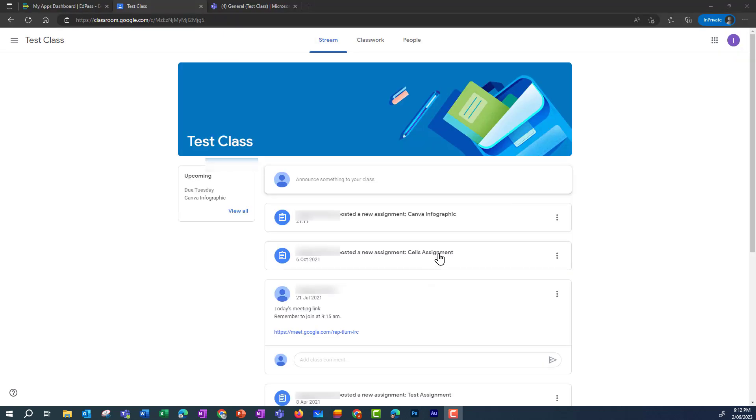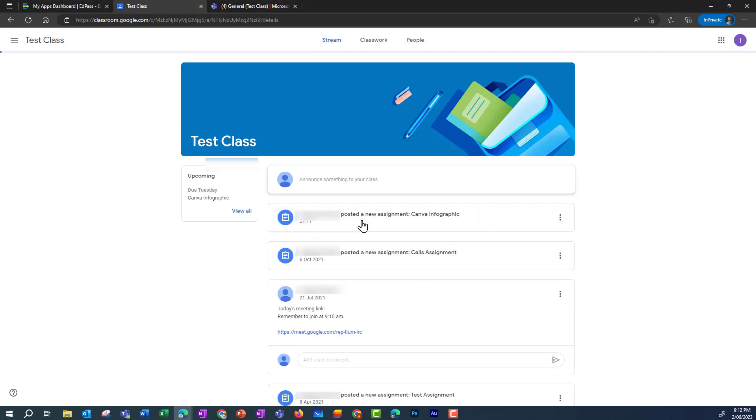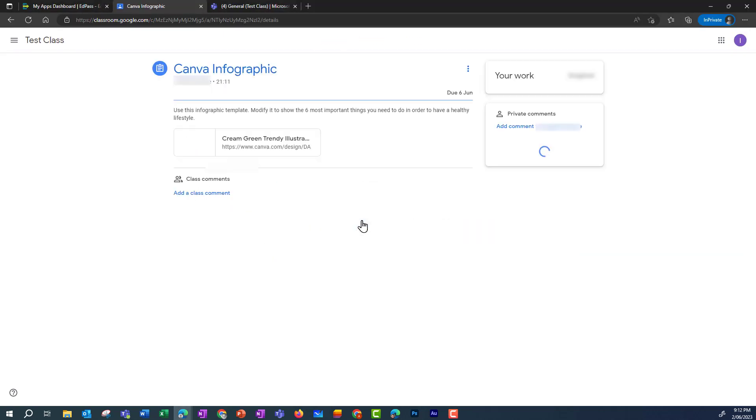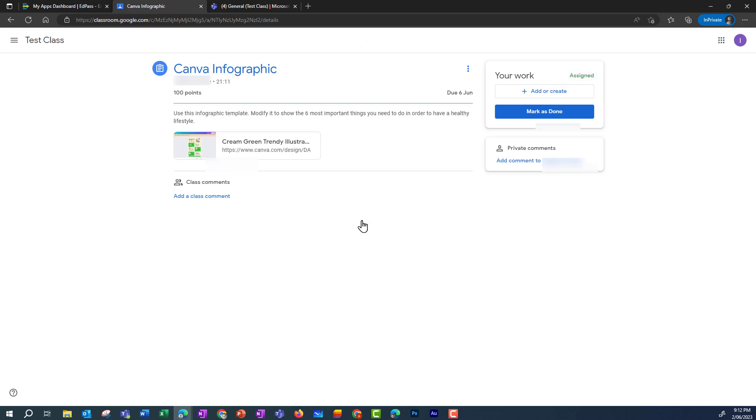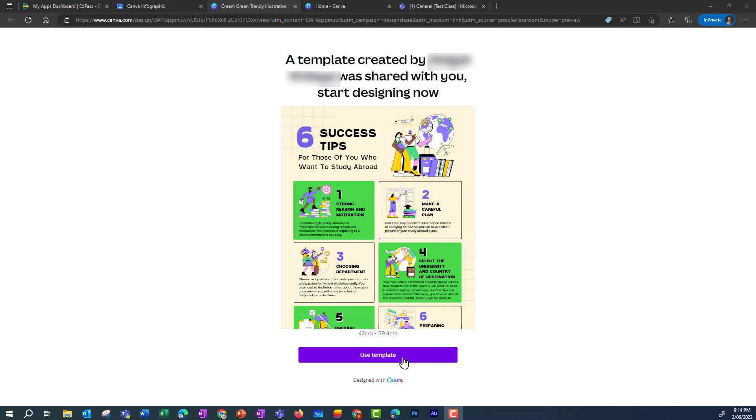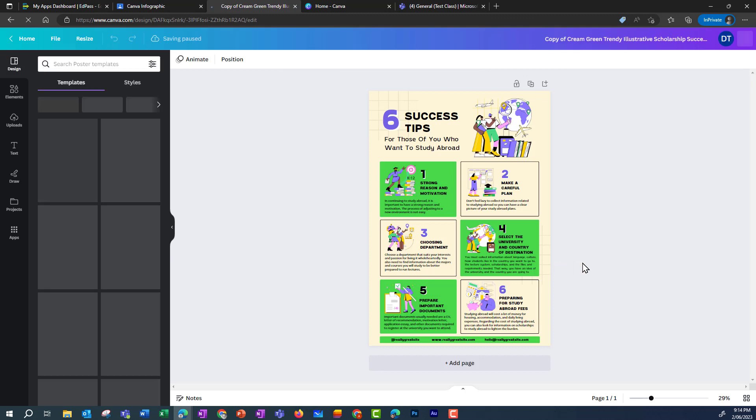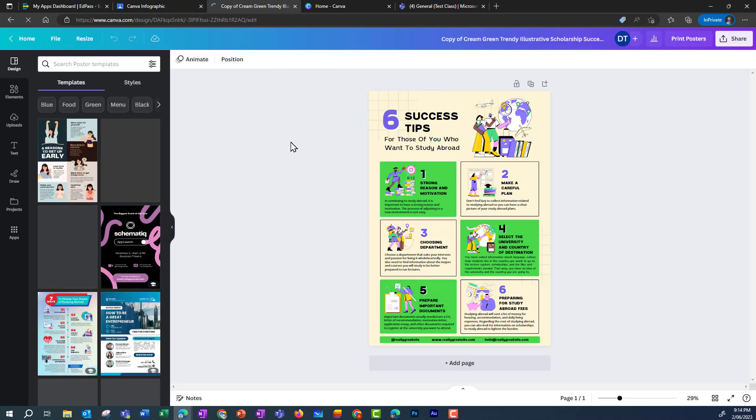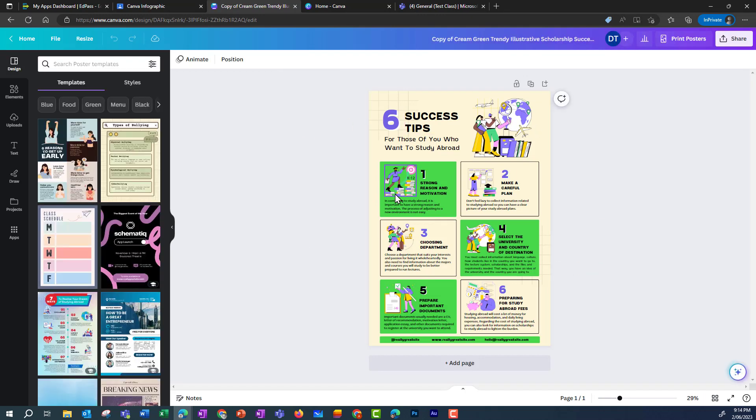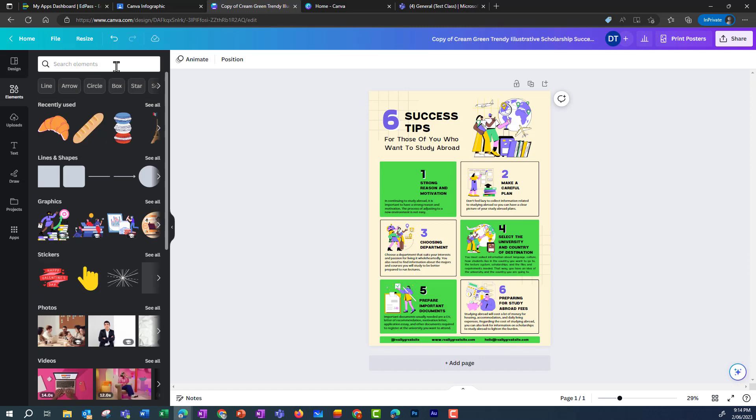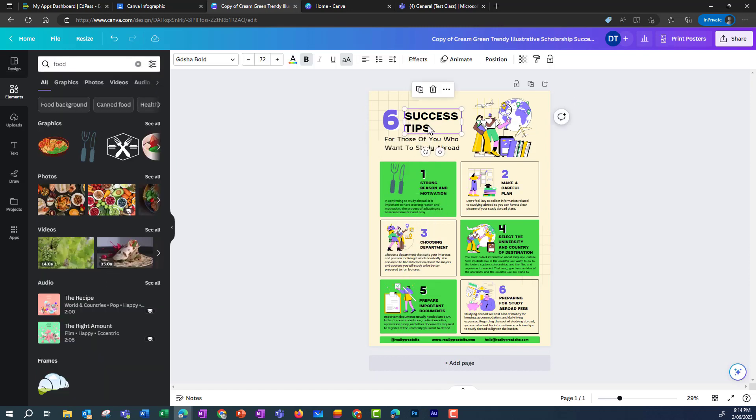And if I click into my student view, I can see what a student will see. And they can click on that link there, which brings them to the template. They can then click on Use Template, and then they can go about modifying this template and making it theirs.